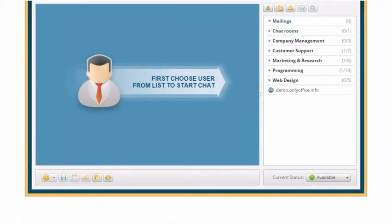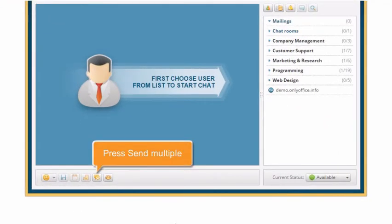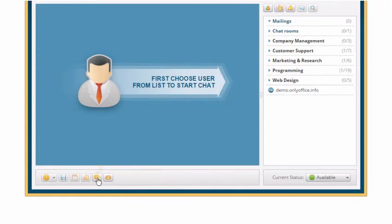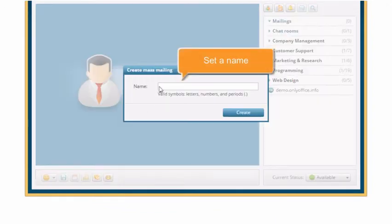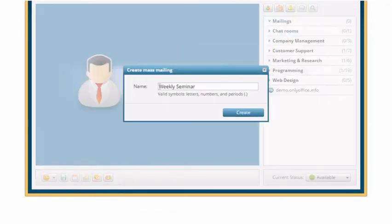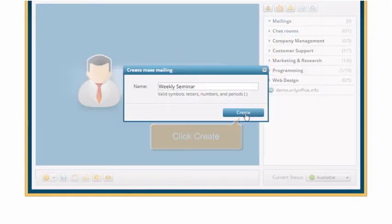To send the same material to many recipients, press the Send Multiple button. Set a mailing list name and click Create.